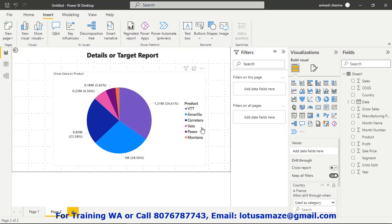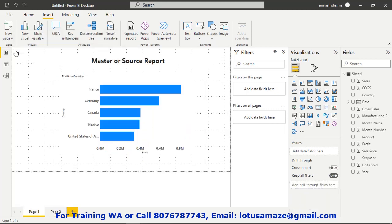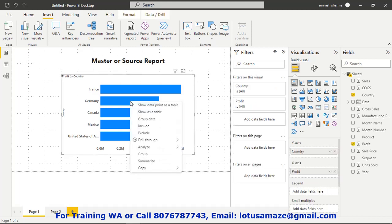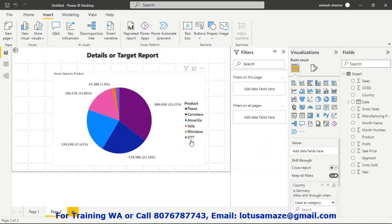Now we have the products related to France and their details. Click the back button to return. To drill through to Germany: control-click, right-click, drill through, page two. Now we have the list of products and details for Germany. The same can be done for other countries. This is the drillthrough in action.